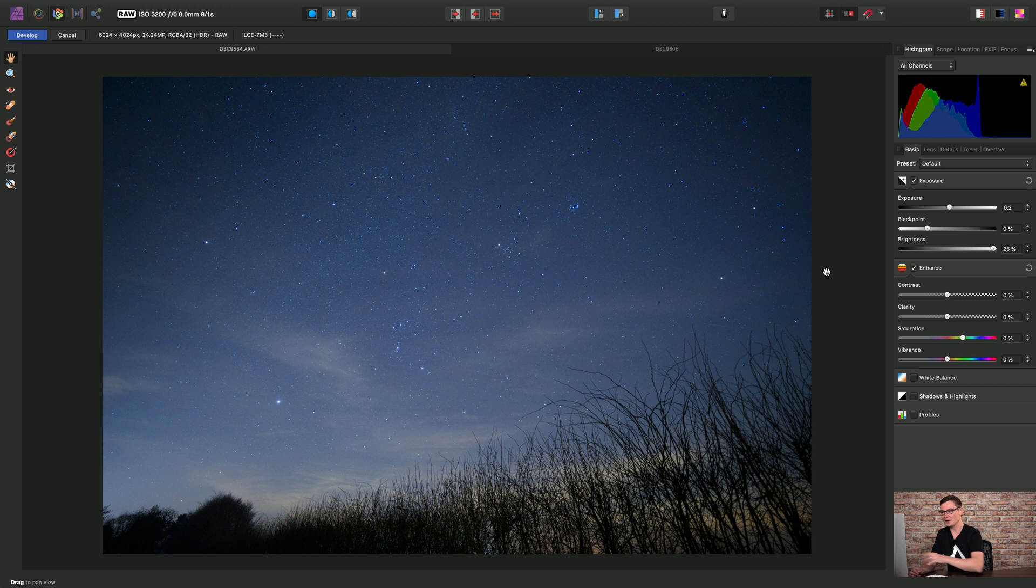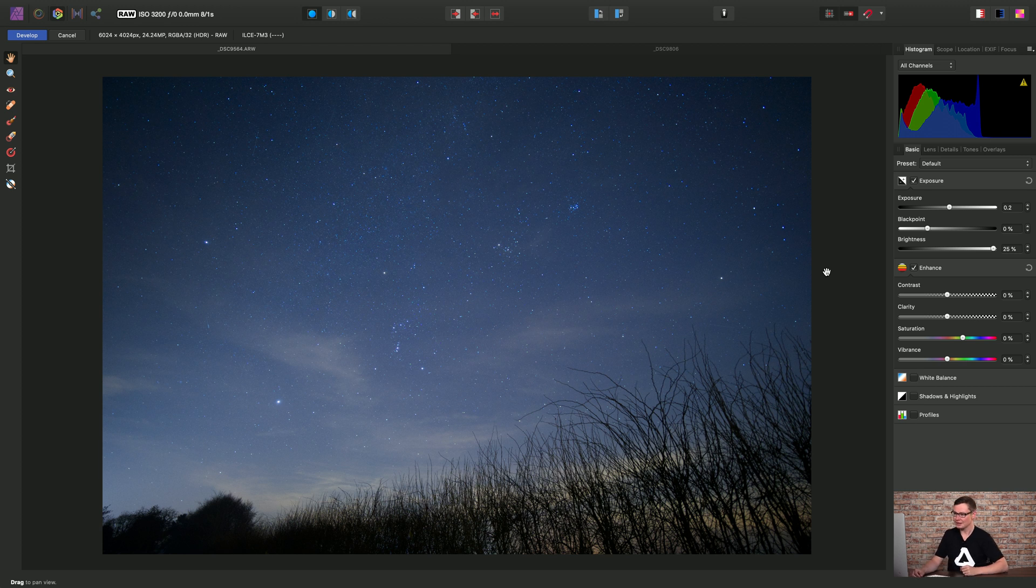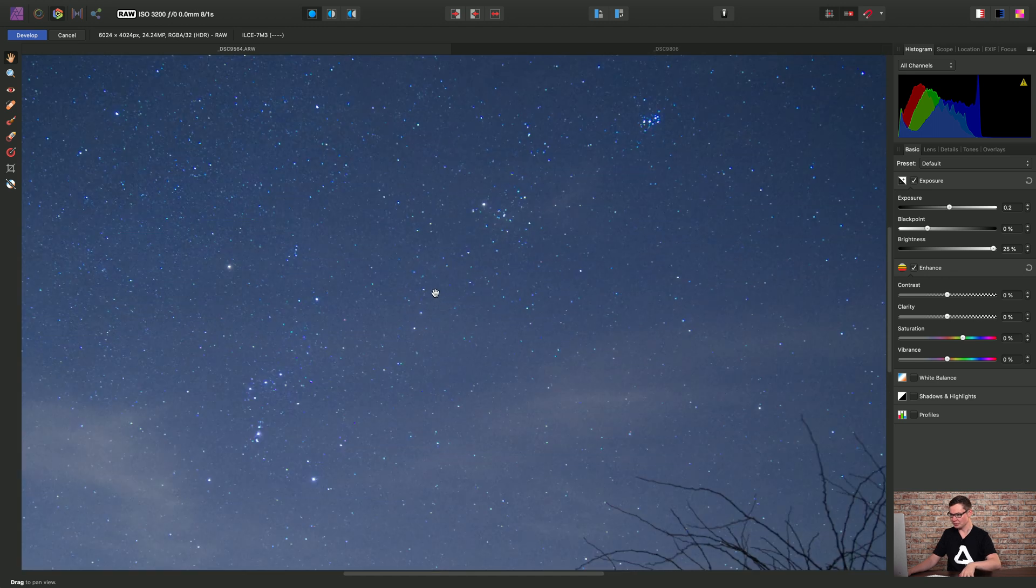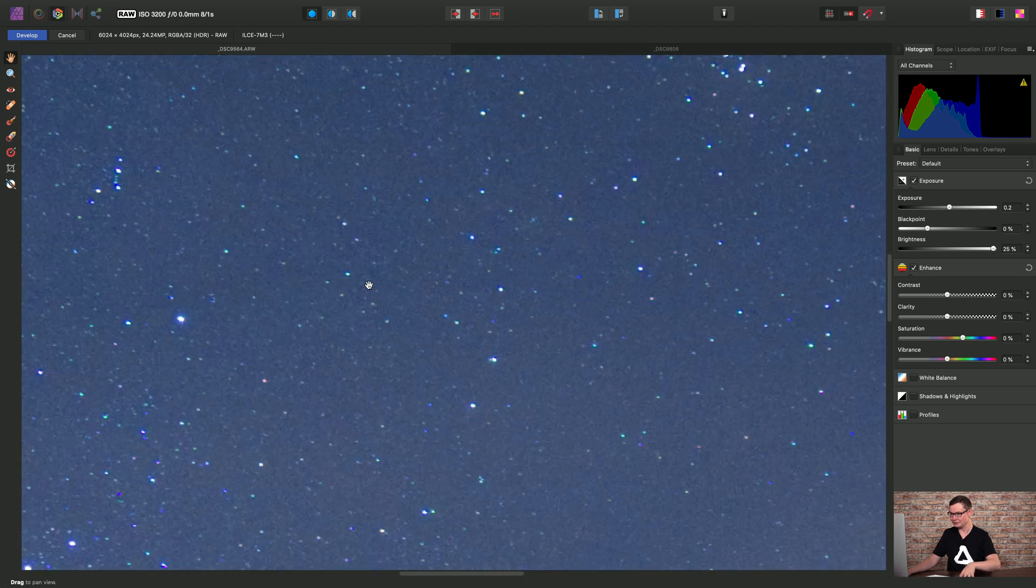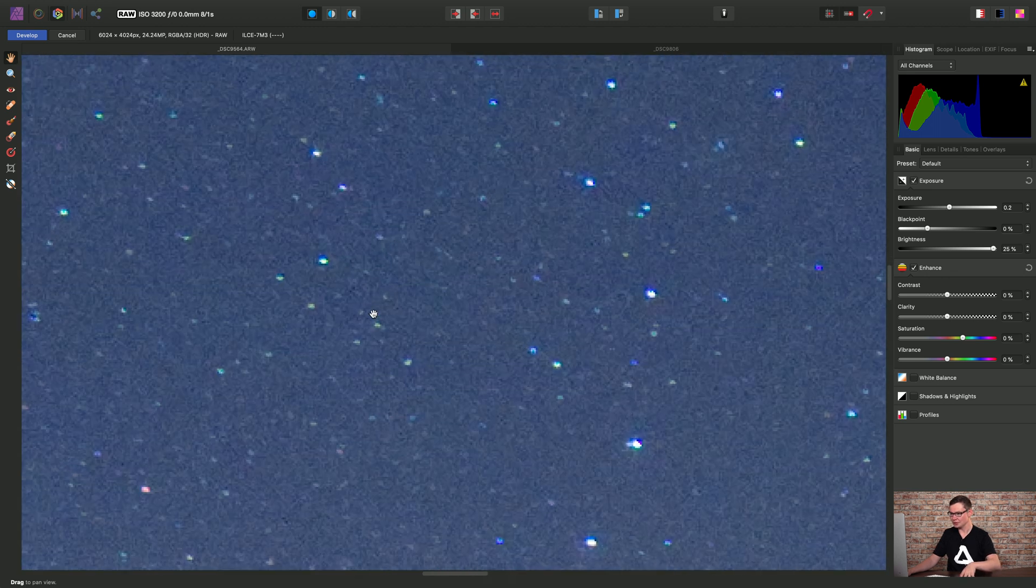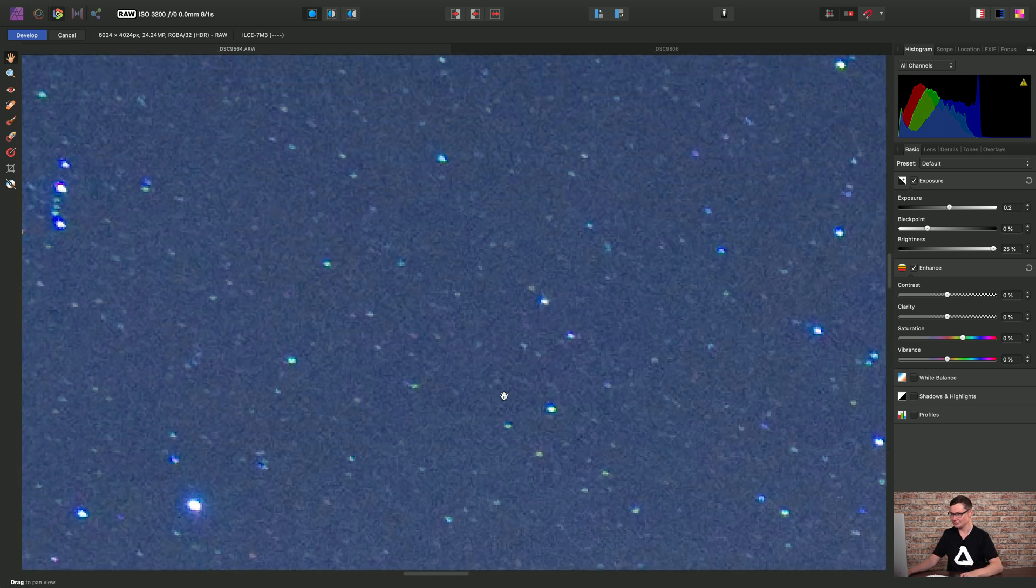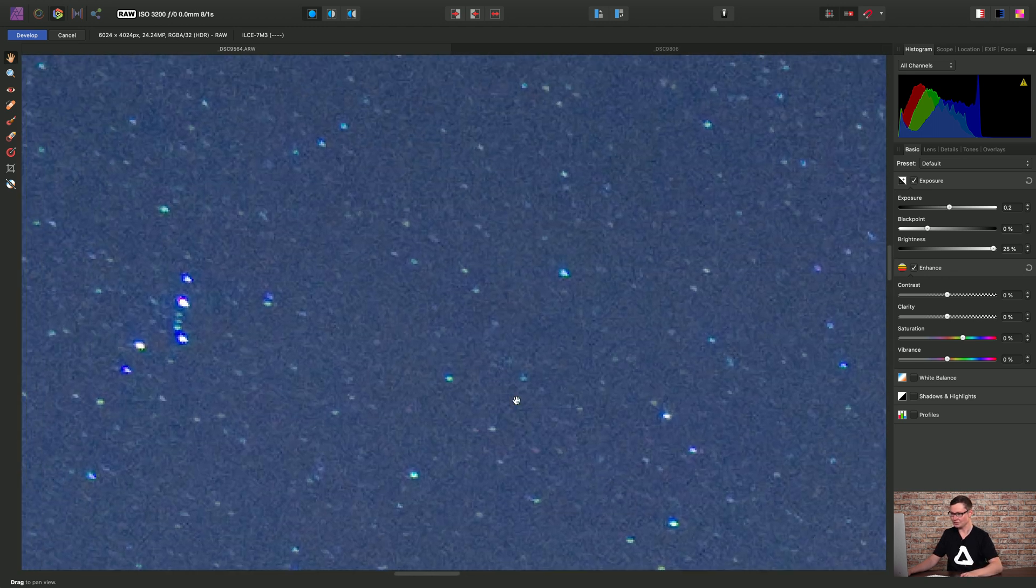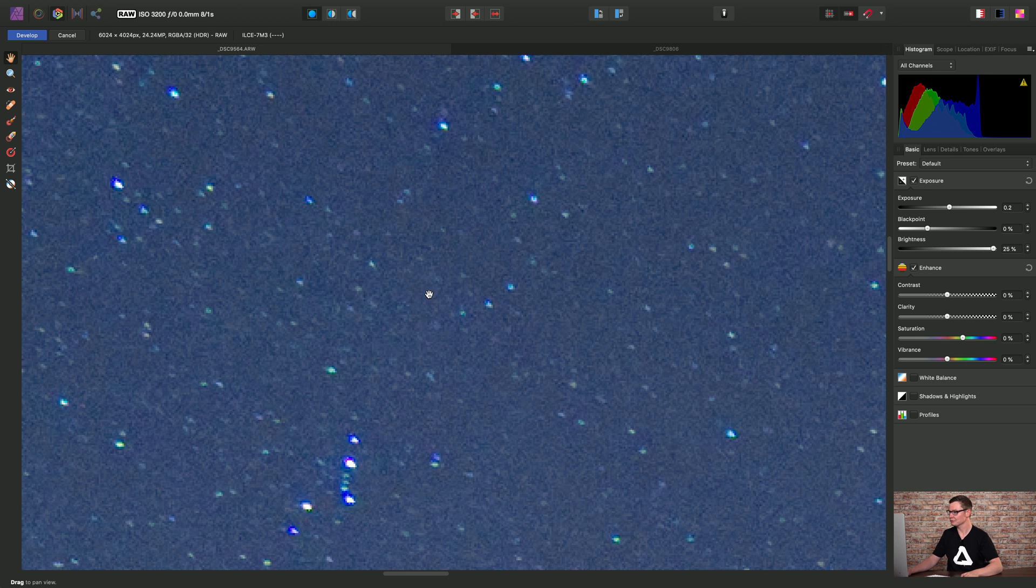So let's look at raw files first. I have here a particularly noisy astrophotography image, so if I just zoom into the sky we'll be able to see all of that noise.